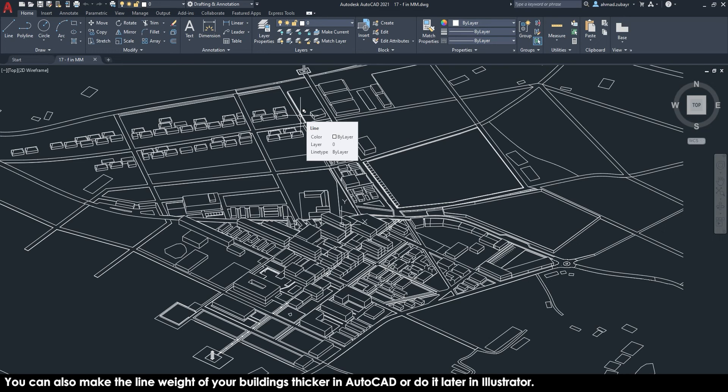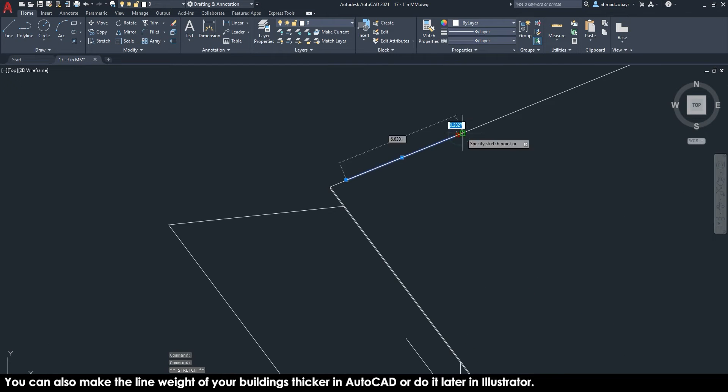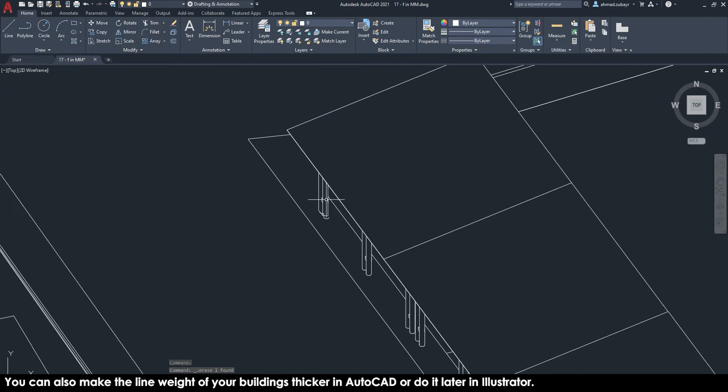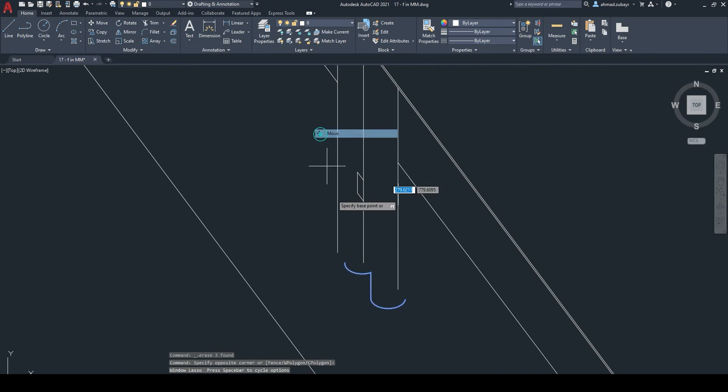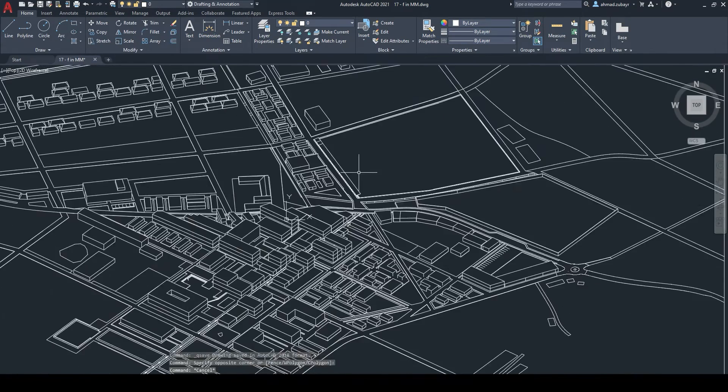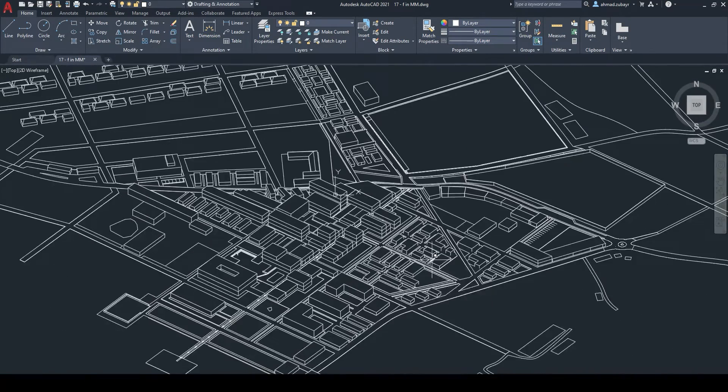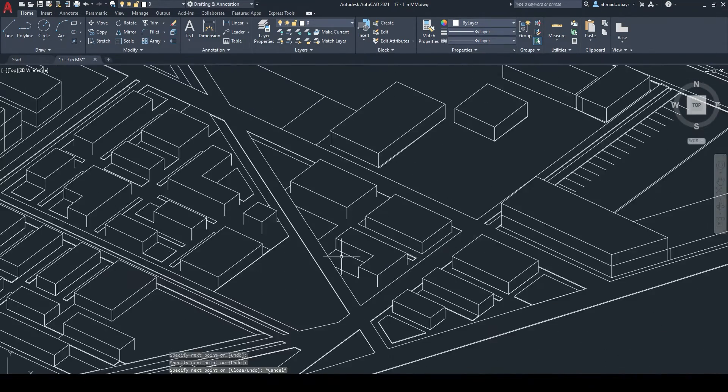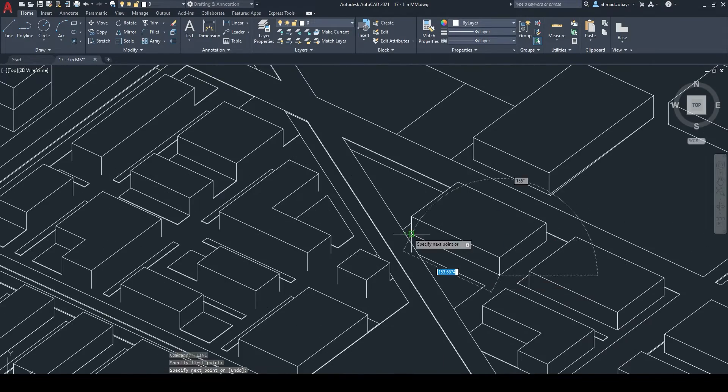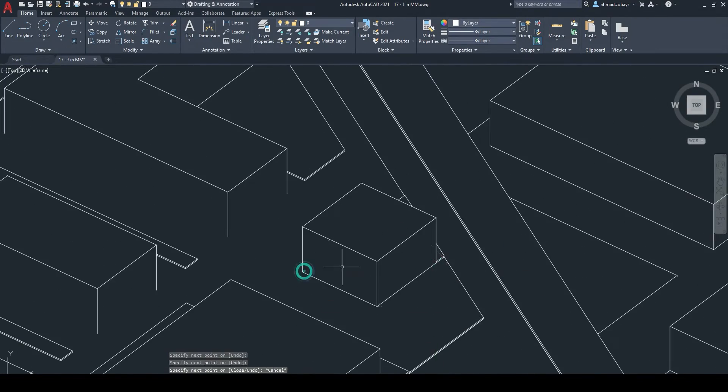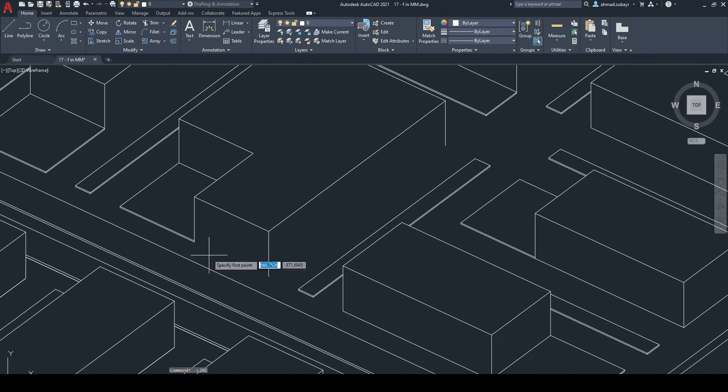It's literally just going over areas that don't need that much detail and removing a certain amount of detail because sometimes in Illustrator when you render things, too much detail just makes it look messy. So just cleaning up any roofs, any walls that weren't drawn properly on SketchUp.